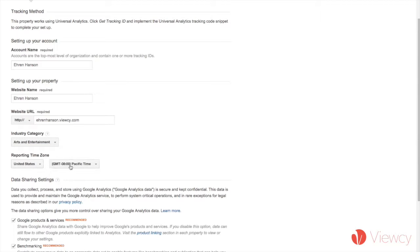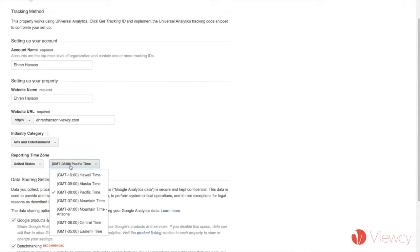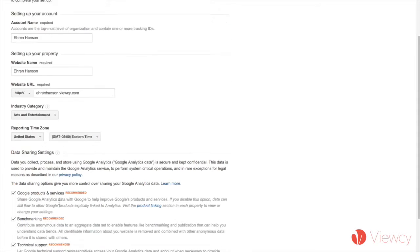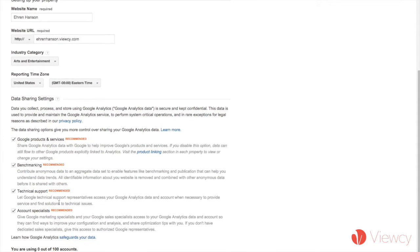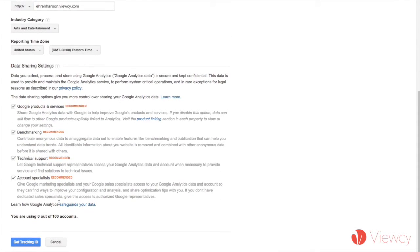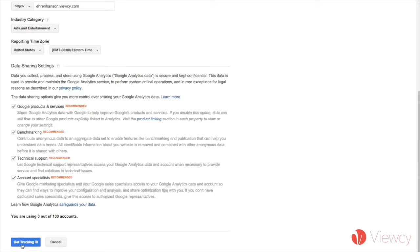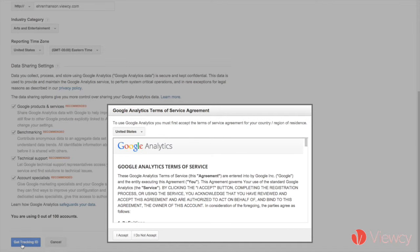I'm in arts and entertainment, and I'm in New York City, so you're going to want to choose the correct time here. And then I have no problem with keeping these checkmarked, but you might want to take a deeper look at what these mean. Google wants to access your analytics so they can improve themselves. I leave all those checked, and I click get tracking ID.